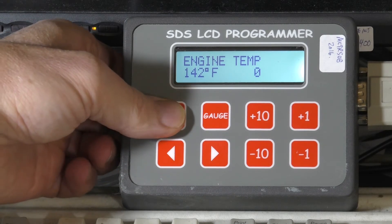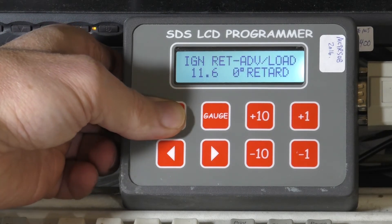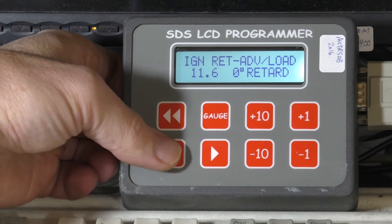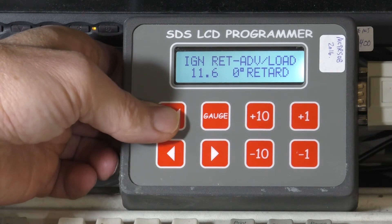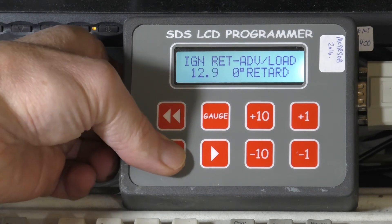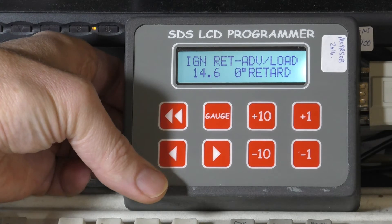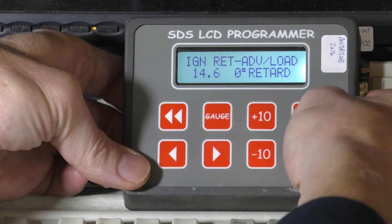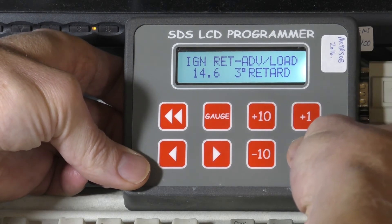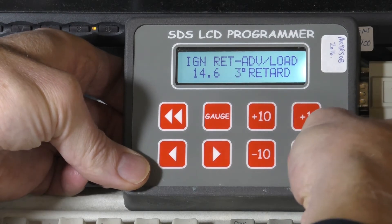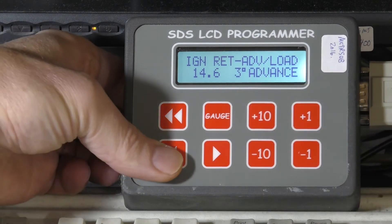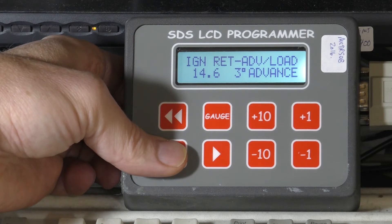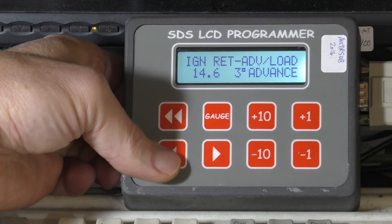We're going to fast scroll through another set of ranges. This is ignition retard and advance — this is on ignition systems only, so we can advance or retard the timing here. Right now it's showing zero retard at 14.6 inches of manifold pressure. If we wanted to retard the timing we can increment or decrement that, and we can also advance timing. You've got these through all the manifold pressure ranges — there are 64 of these values, so you can advance or retard the timing anywhere in the range. Very flexible.